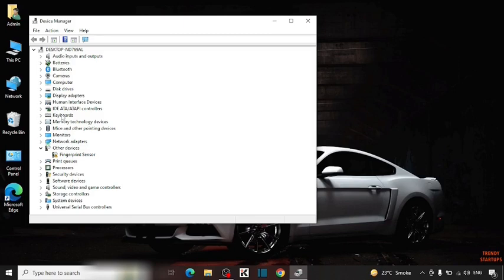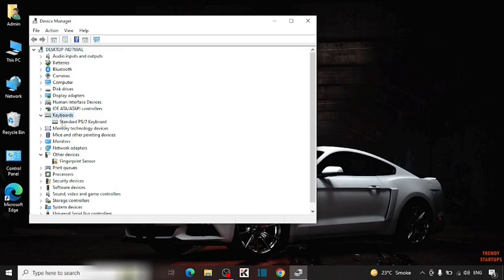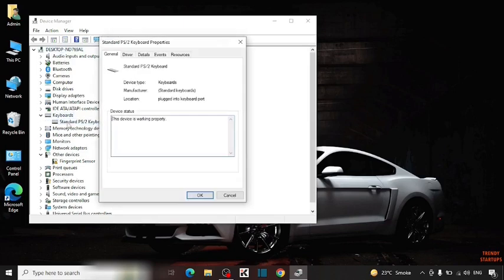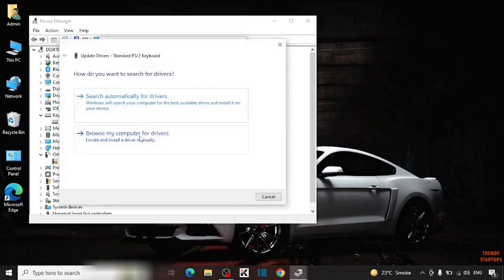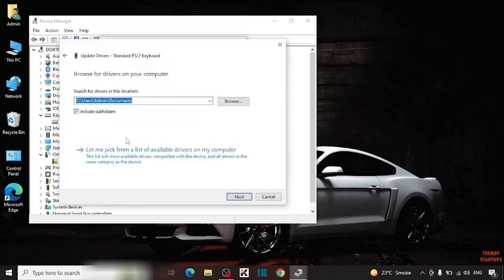Simply double click on it and now simply open this driver. And here you have to click on drivers. Now simply click on update drivers. Here you can see the option of browse my computer for drivers. So click on it.